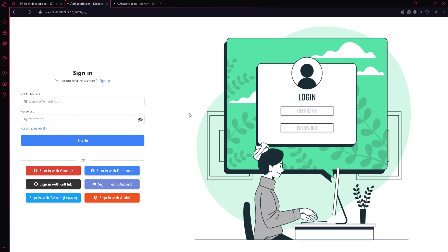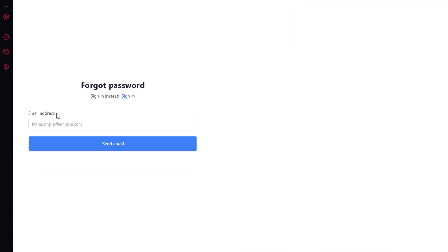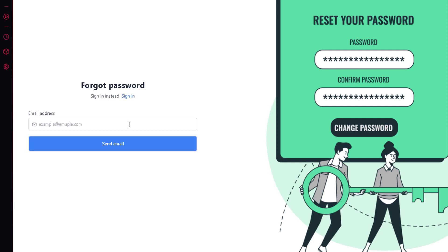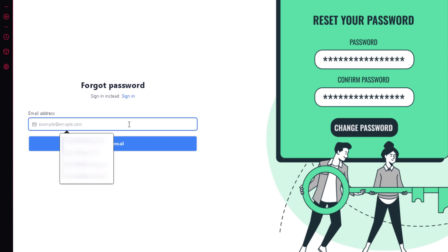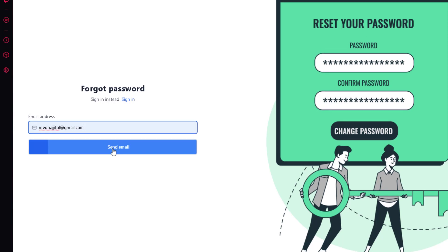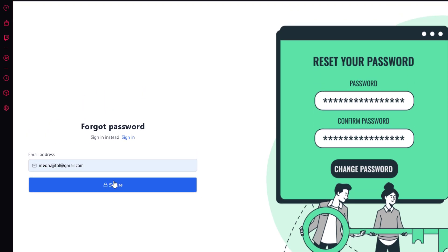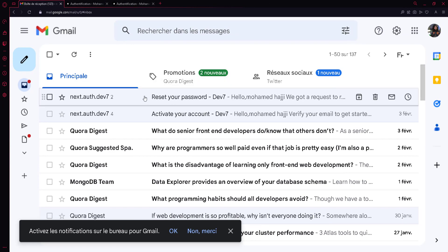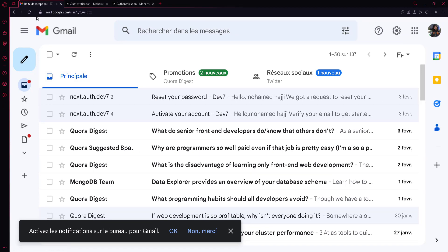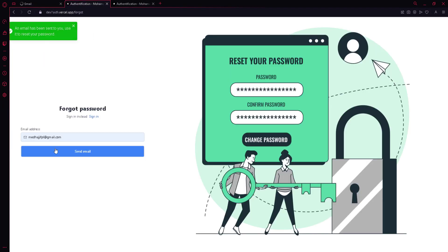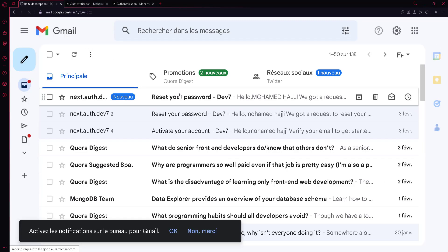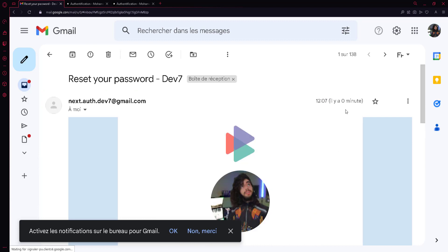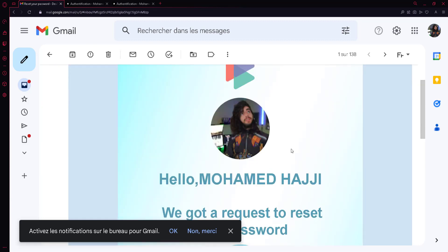Our authentication system also includes a forgot password feature. I select an account, enter the email, and click send. I get a confirmation that an email has been sent. Going to my email, I can see the reset email has arrived. Clicking on it, I can see the app logo, the user's name, and a message saying 'We got a request to reset your password,' along with a reset link.